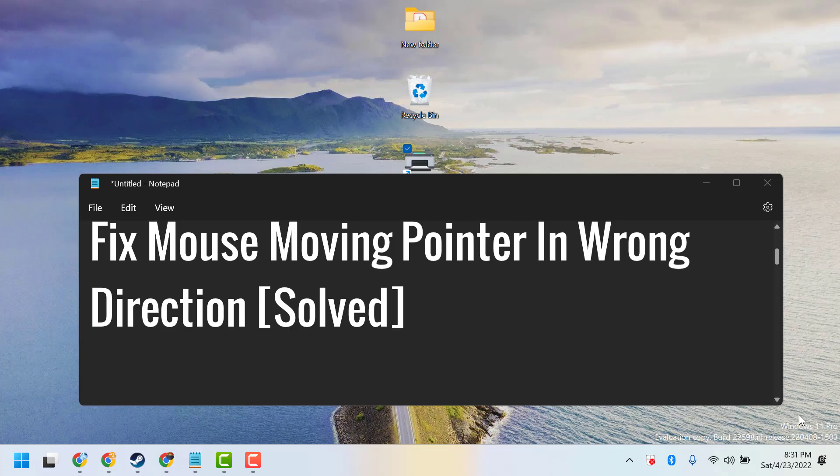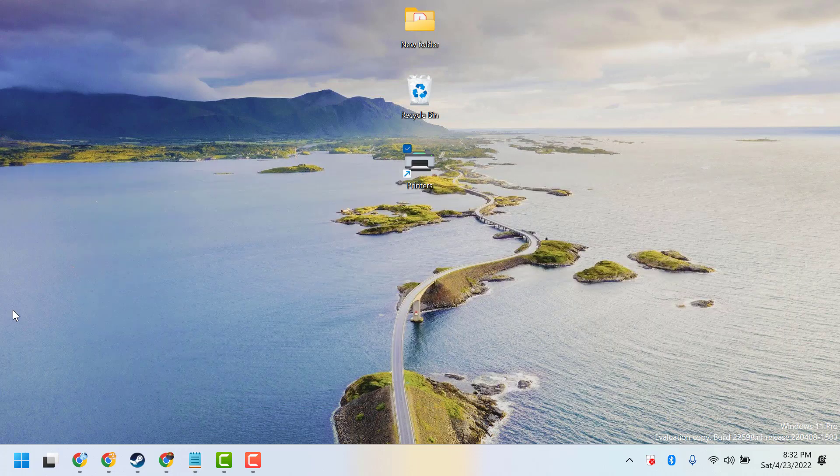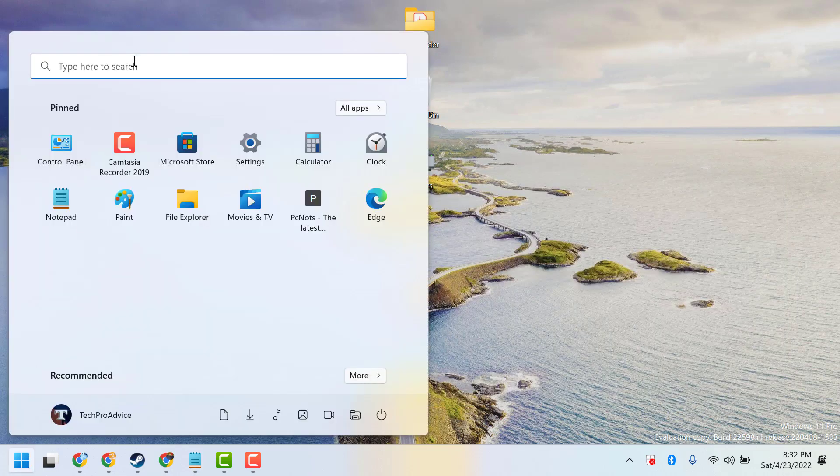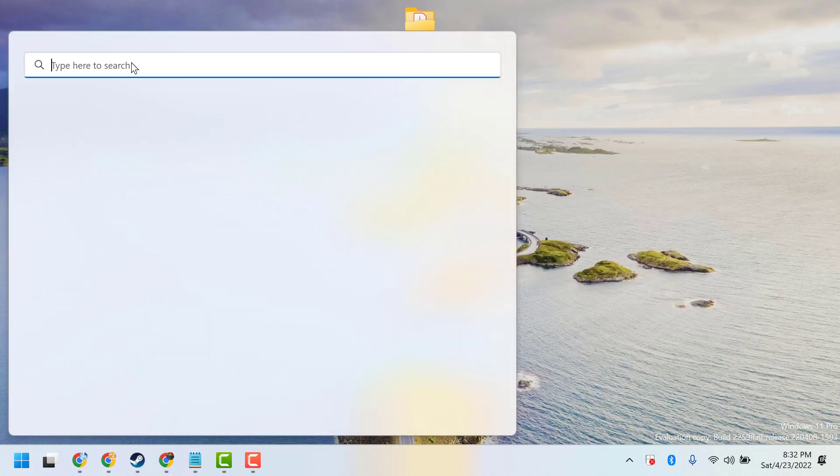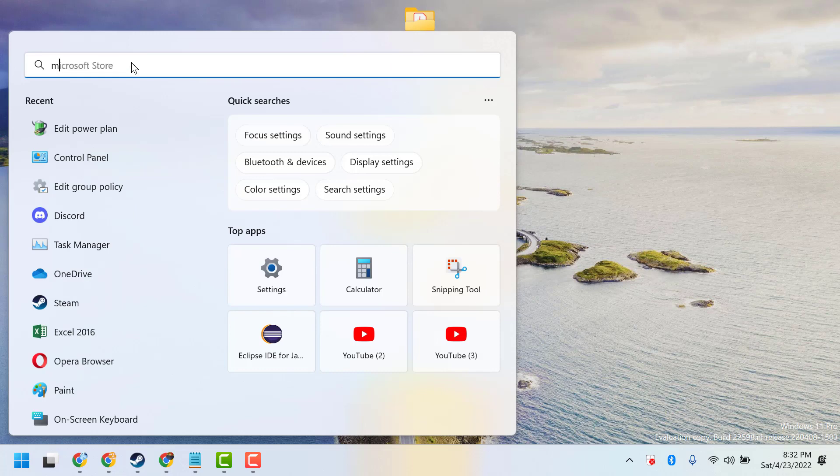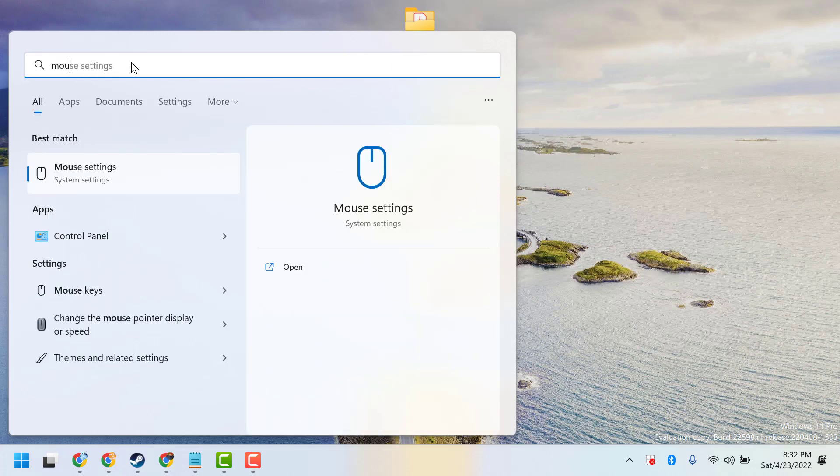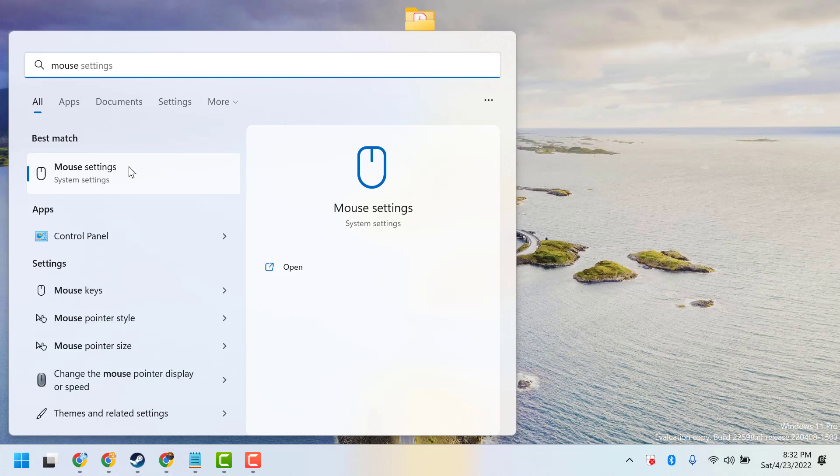Hello guys, in this video I will show you how to fix a mouse moving pointer in the wrong direction. You can try one method to resolve this problem. Click on Start and type mouse settings, then open mouse settings.